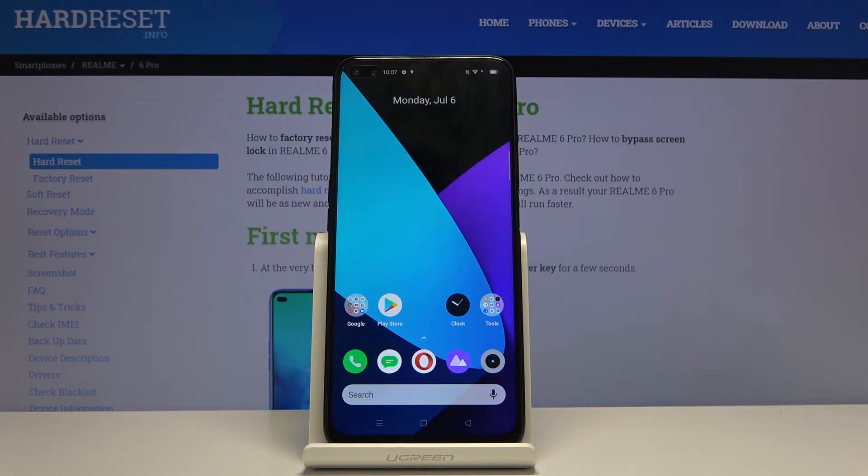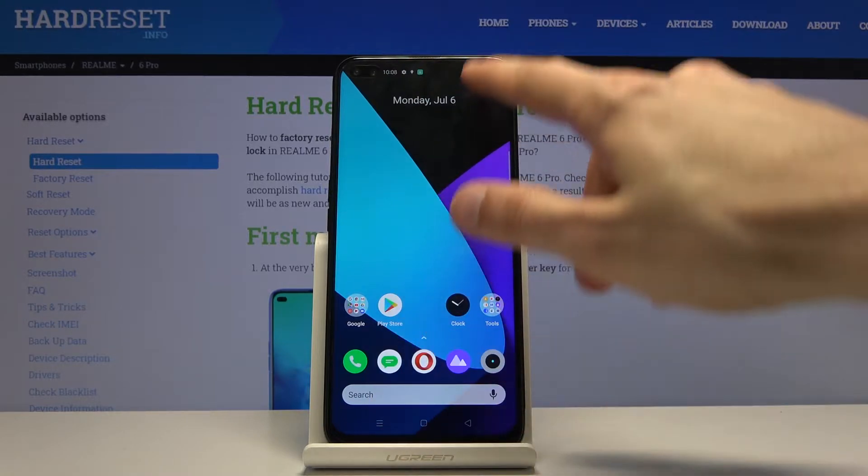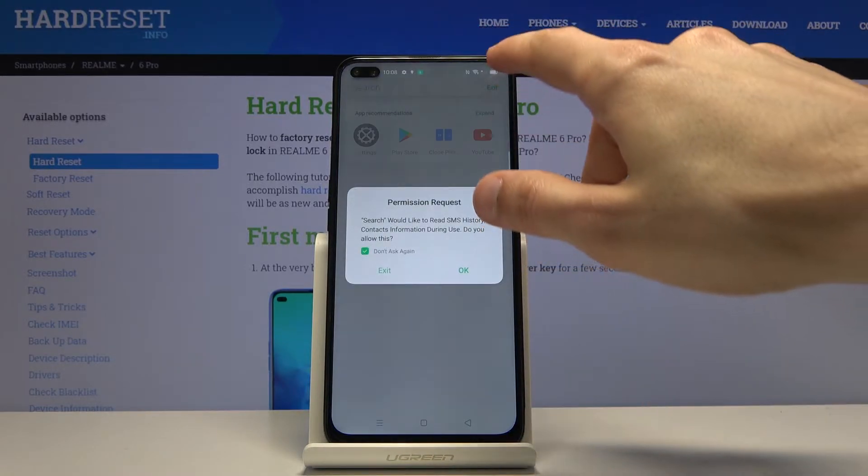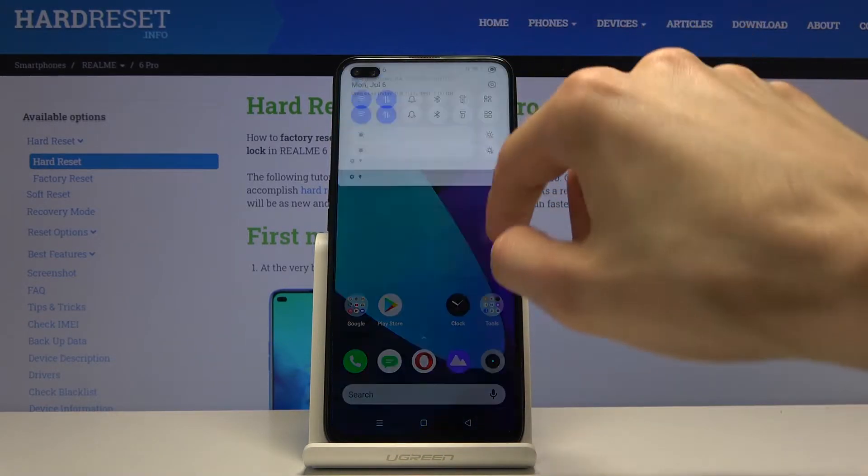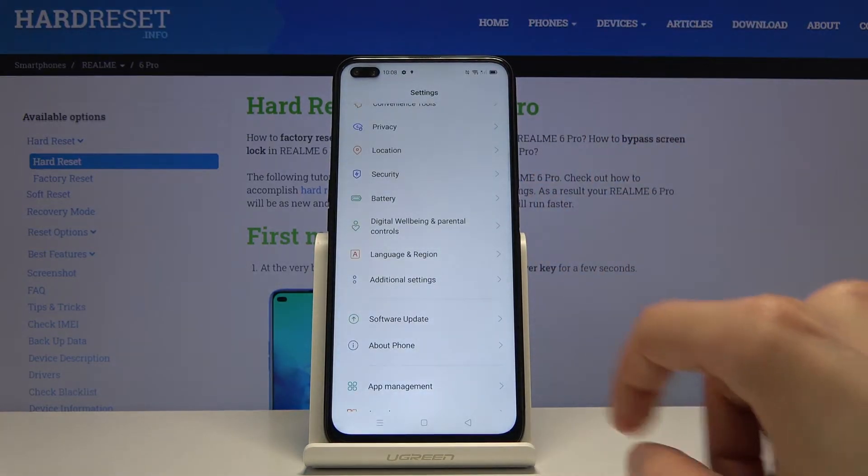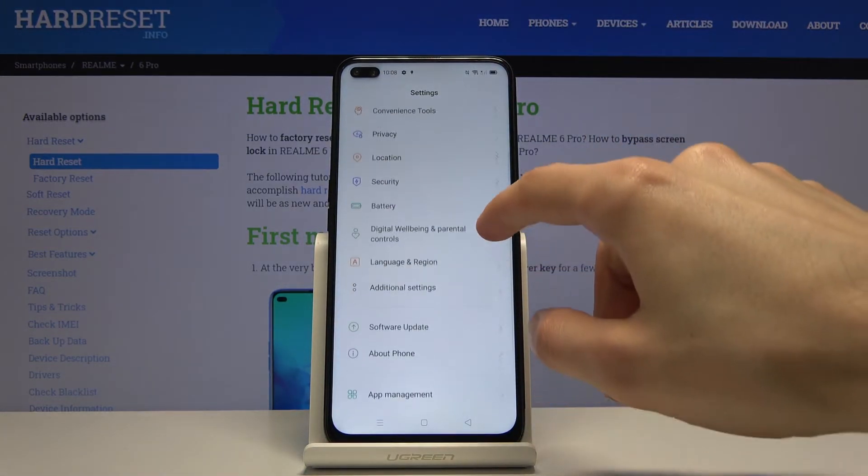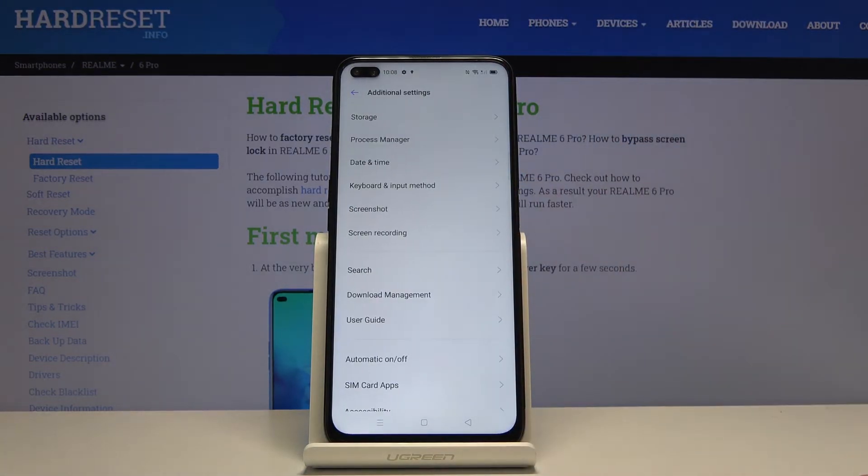Welcome from Realme 6 Pro, and today I'll show you how to format the SD card. To get started, we'll need to go into the settings, and from settings scroll down to additional settings.